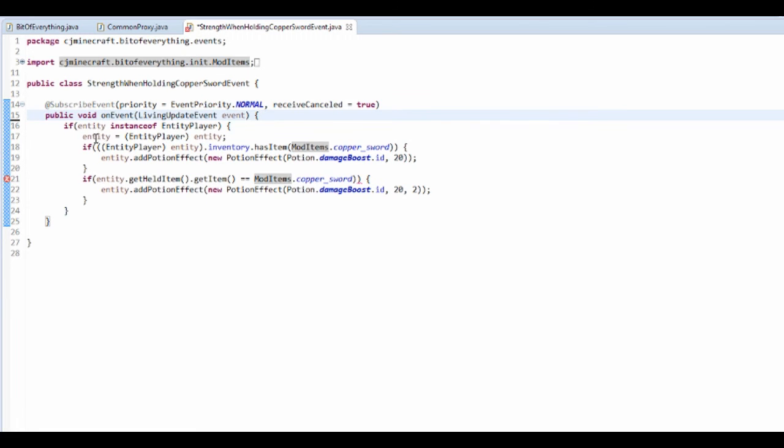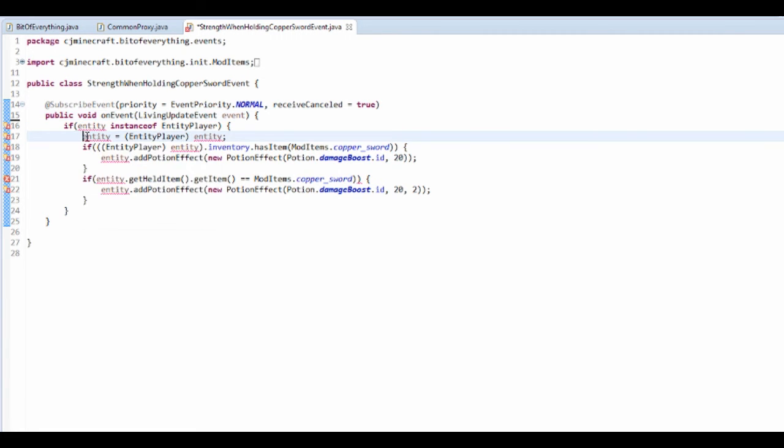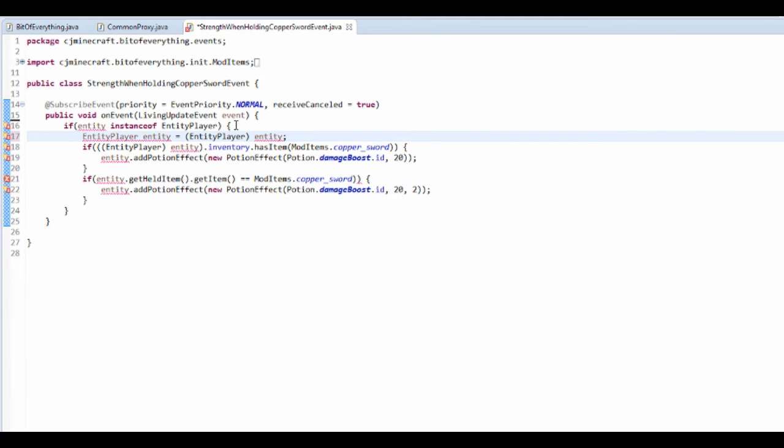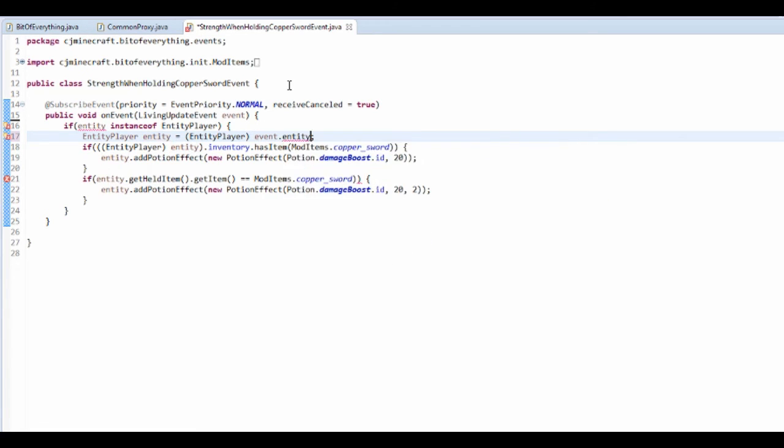So what I am in fact going to do, I'm actually going to just move this down here and just set do it here. And instead of doing this I'm just going to have a entity player entity.